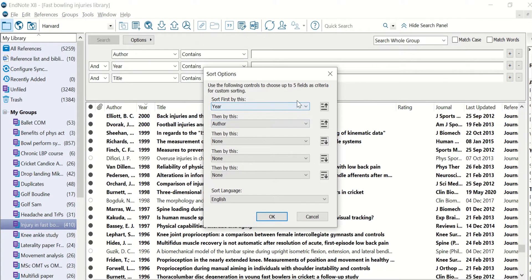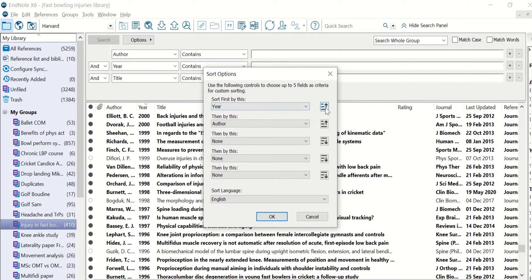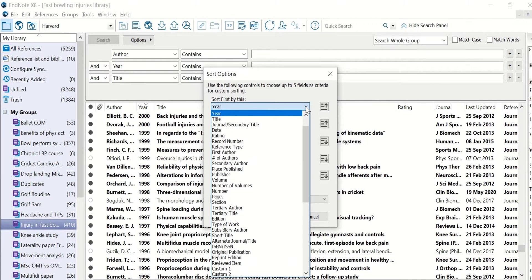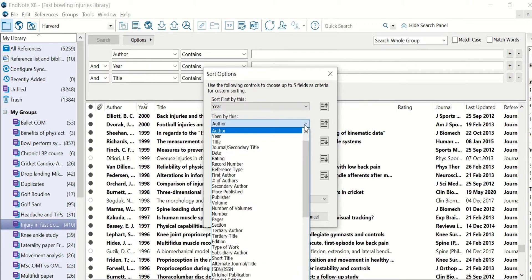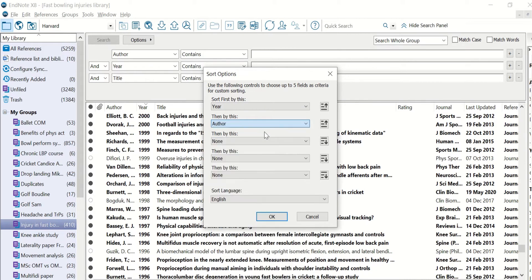And here you'll see you'll have quite a few options of how you want your library to be sorted. So I like it to be sorted by year, and I want it to be sorted in reverse chronological order with the most recent papers first. So then you click it like this. And then after this, I want it to be sorted by author and from A to Z.